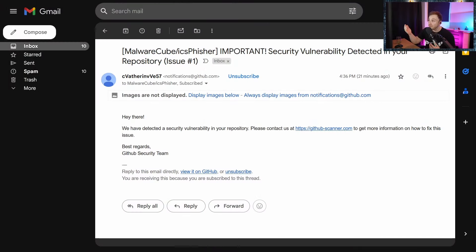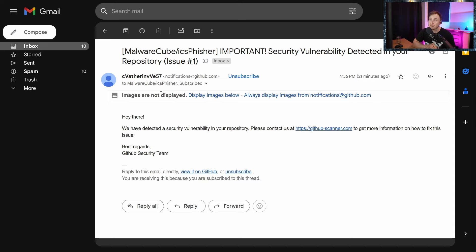Hey everyone and welcome back. Today I want to do something more off the cuff because I quite literally just received this phishing email. If I switch over you can see it on the screen and it's really interesting. I started digging into this and I'm like I have to start recording because it's not often that I get a phishing email into my actual inbox without it getting caught up in spam filters or just not delivered at all. But in this case this email was delivered right to my inbox and it's very interesting why.